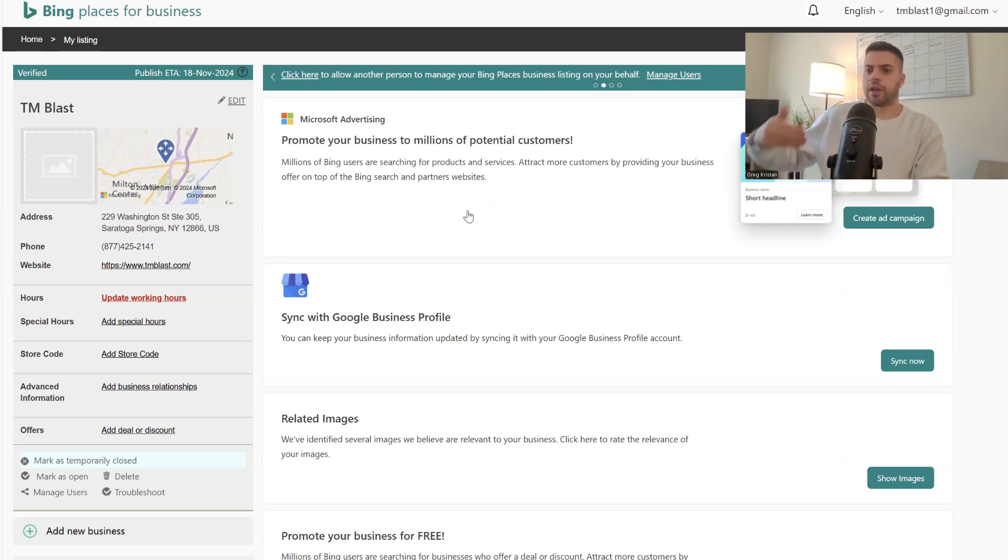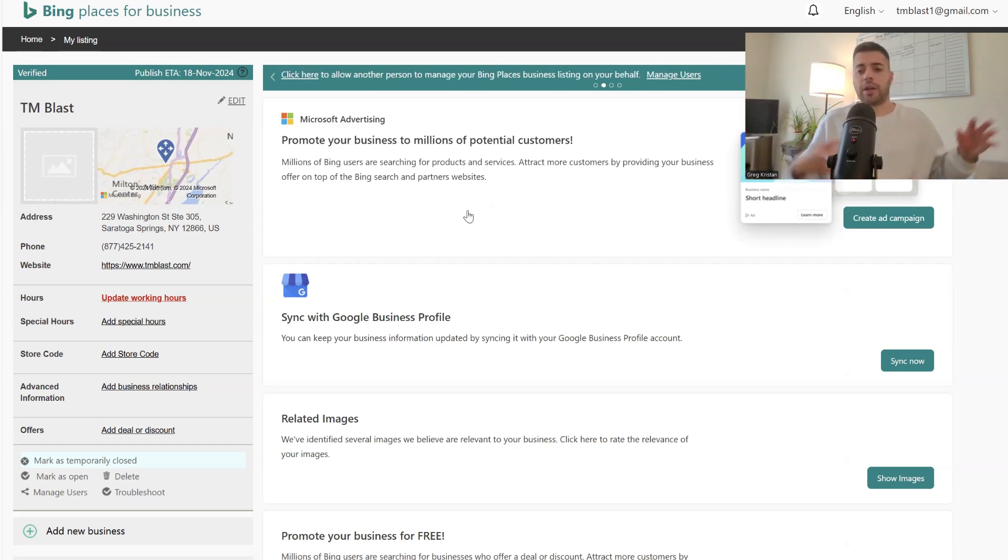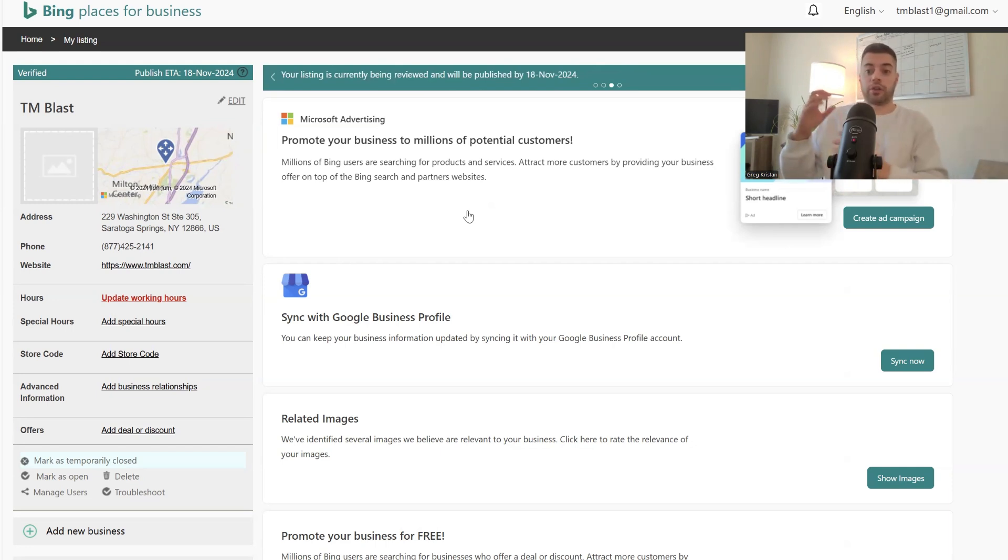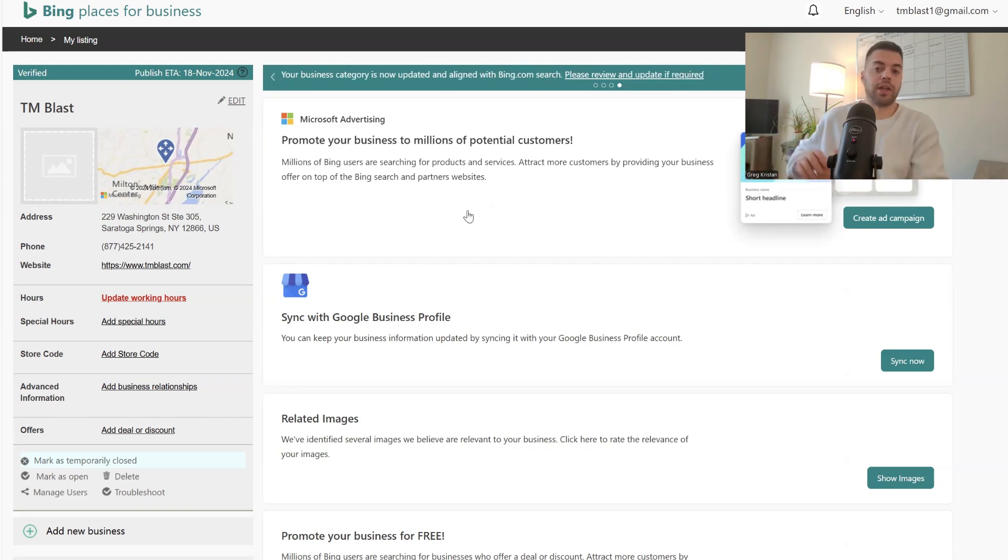So click data, their mapping data, street view, everything like that has just been saved for four years now. I've been in Saratoga Springs. So that's why they're kind of still showing Saratoga Springs when you Bing the name TM Blast.